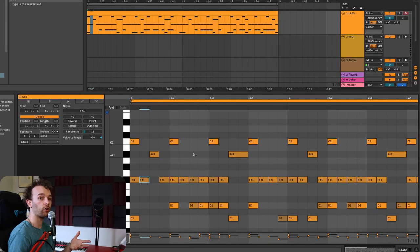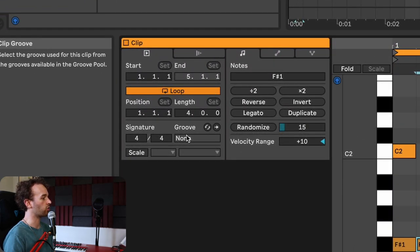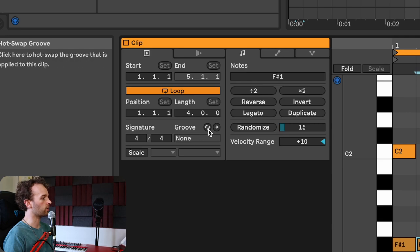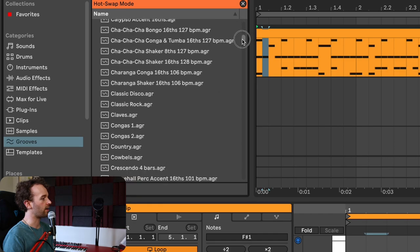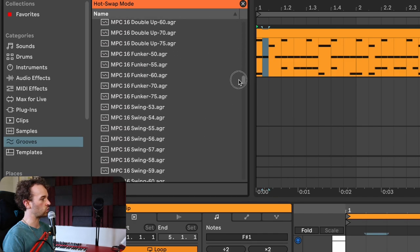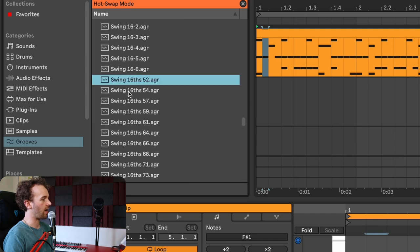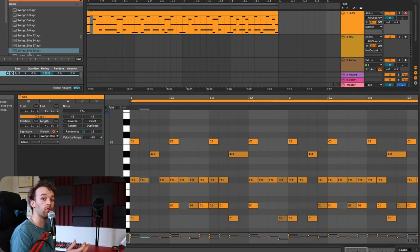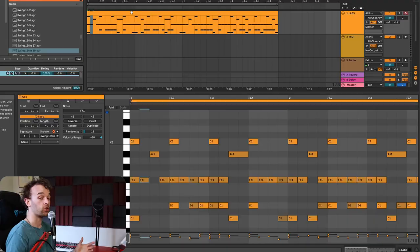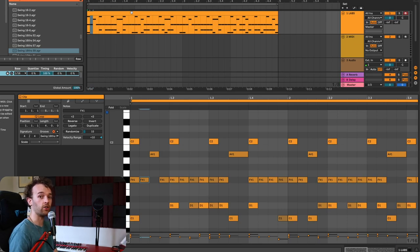Of course, the further that you drag these notes away from being quantized to the grid, the more chance you have of it sounding a little bit sloppy. The second way you can do this is by using grooves inside of Ableton Live, and this is the way I would recommend to do it. To apply a groove to our midi clip, I'm going to go over to the clip options menu on the left and go to the groove section. I'll click on the hot swap icon, then select a groove from my list of grooves that come with Ableton Live. I'm going to find a 16th note swing by coming down to the swing section and go to swing 16th 59. Now our midi clip sounds a little bit more swung and humanized.